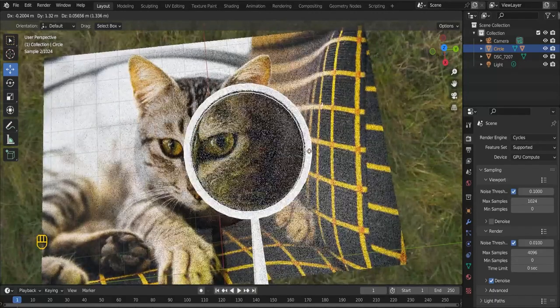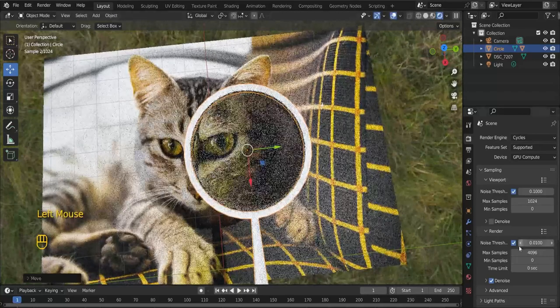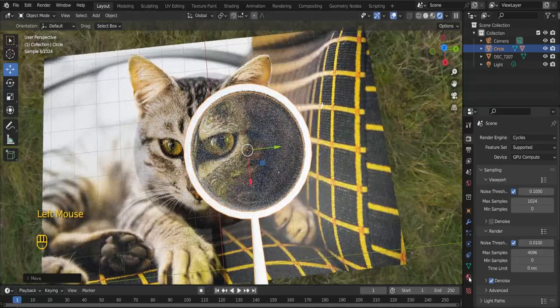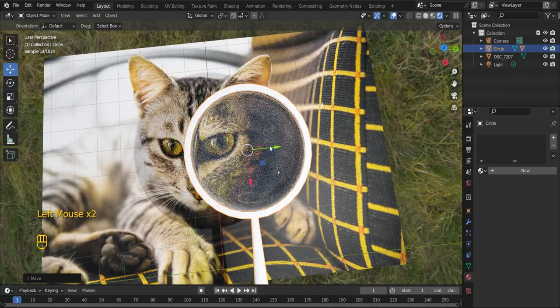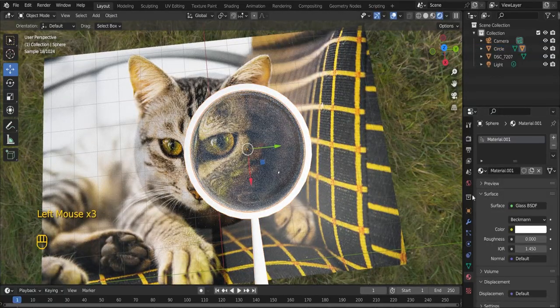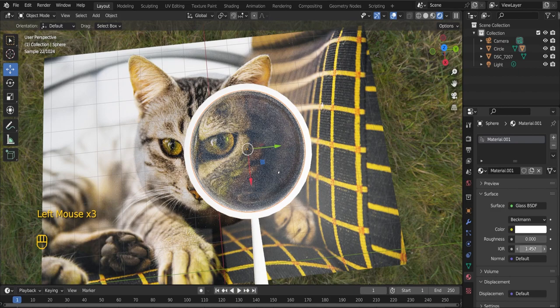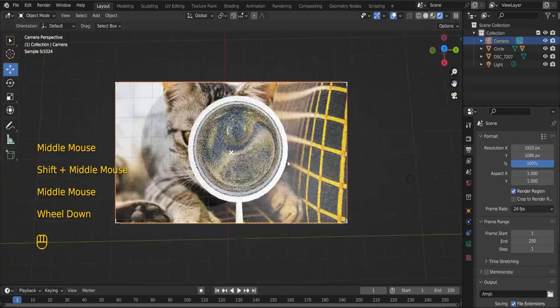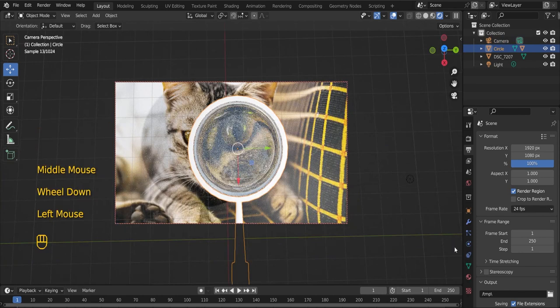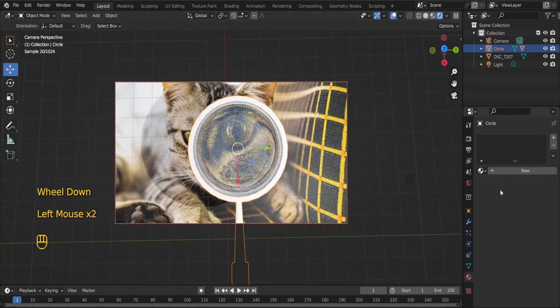Select the lens and go to the shader settings. Change the IOR value to 2. I will also assign a material to the handle.